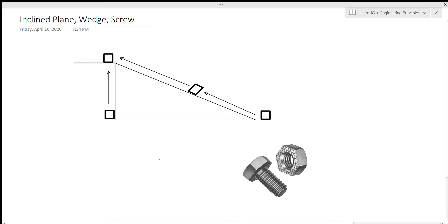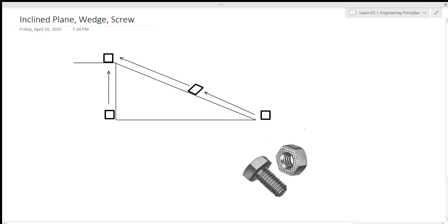Alright, hello guys and welcome back to Engineering Principles here on Learn.io. Today we're going to be learning about incline planes, wedges, and screws, which are the last three simple machines.